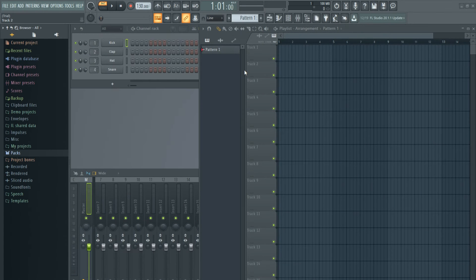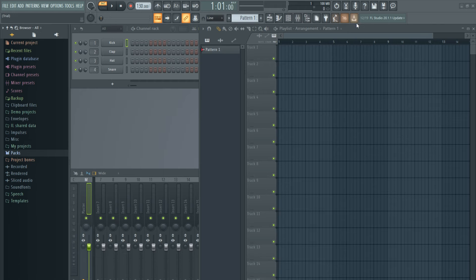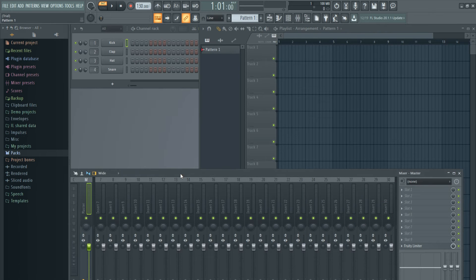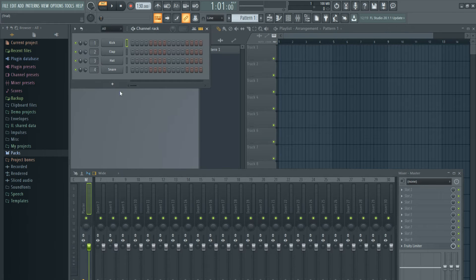So here we are with a blank FL Studio project. This is the playlist or tracks area, here is the mixer window, here is the channel rack, and this is the browser area.